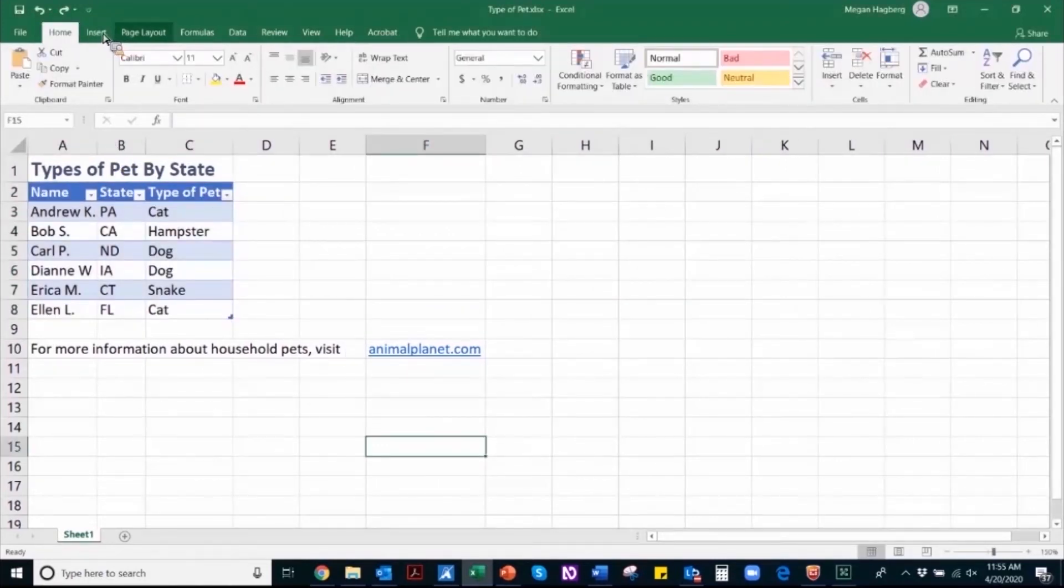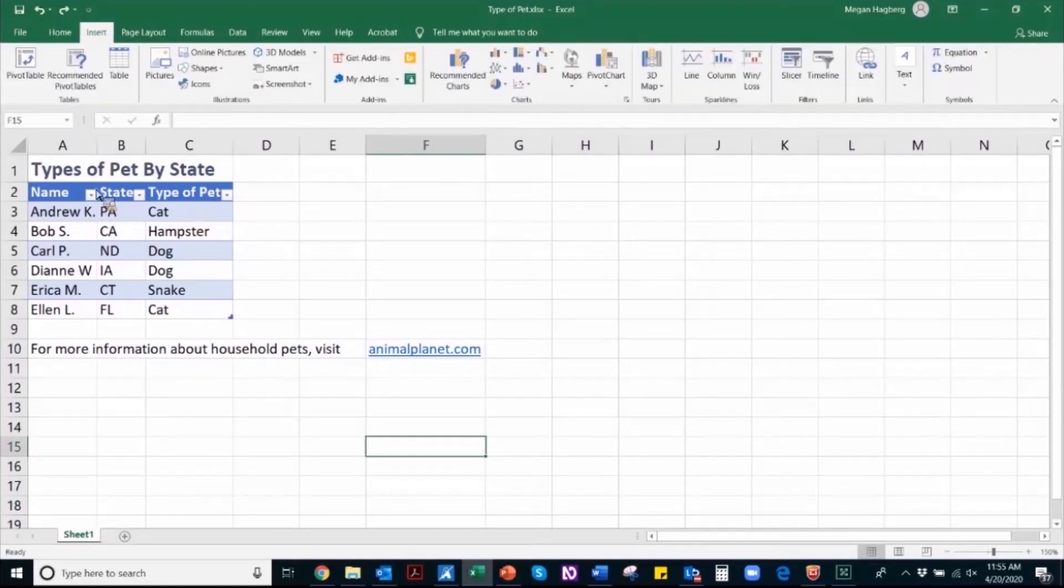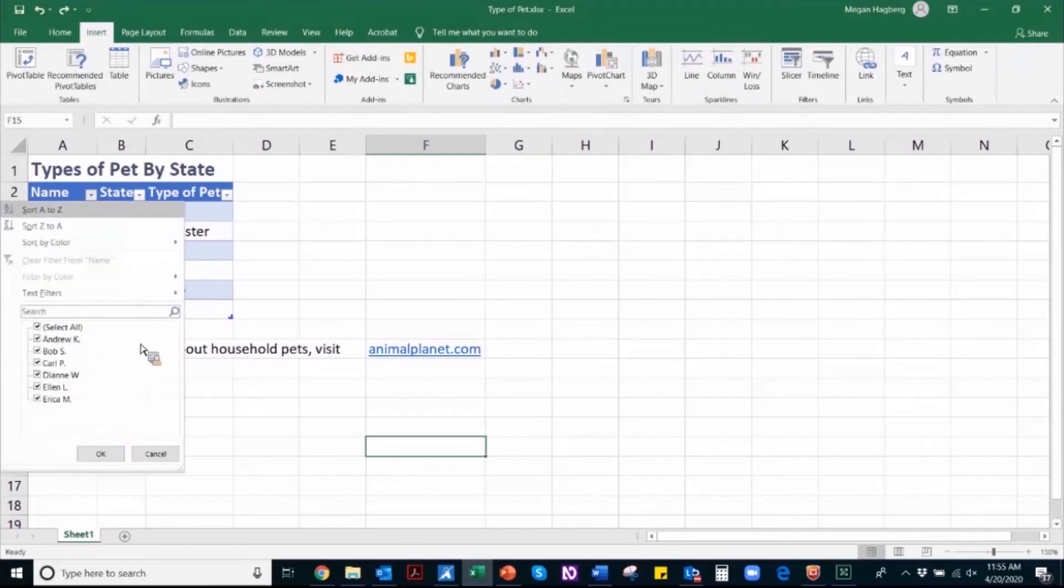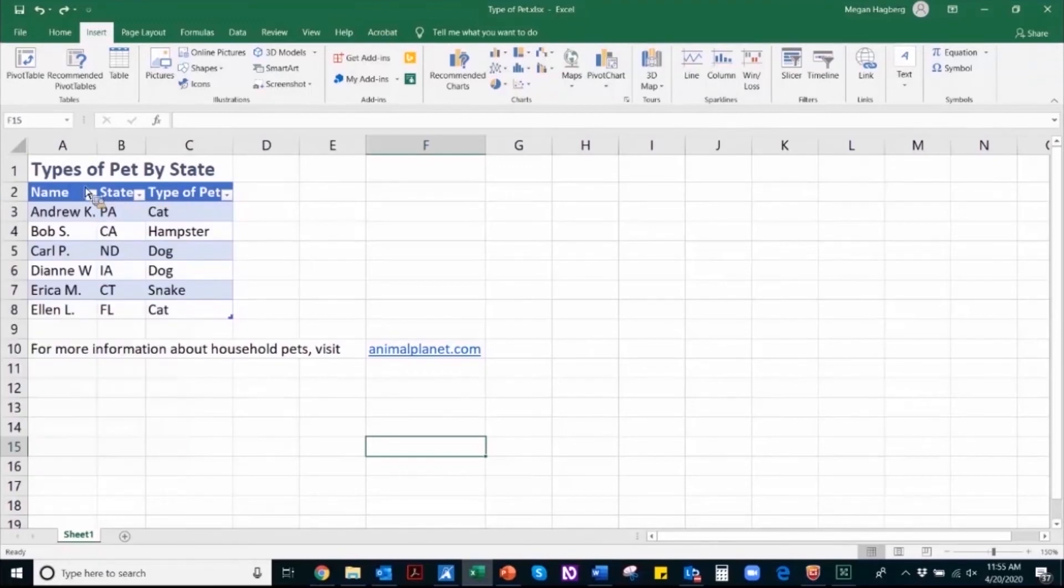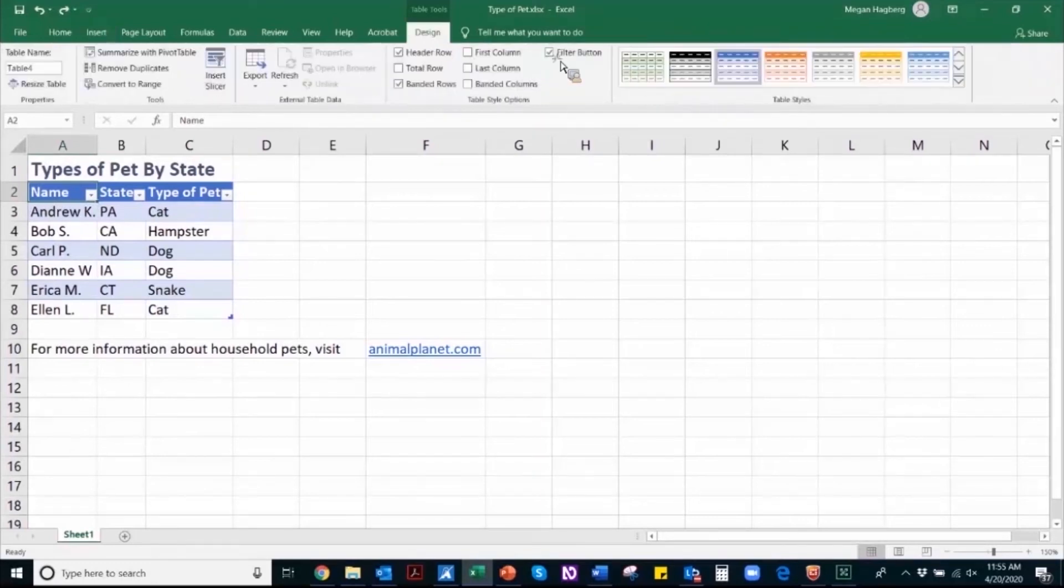Once you've used the insert table function to make sure that your table is structured properly, just know that by default there will be a filter that populates. It is up to you whether you want to keep that filter or not. If you highlight the table that you're working in and you navigate through the design tab, there is a filter button that allows you to choose whether or not you want those filters present.